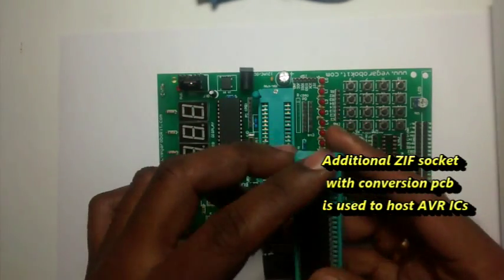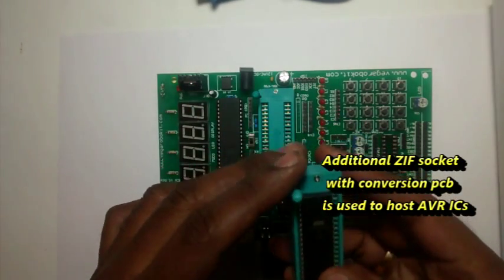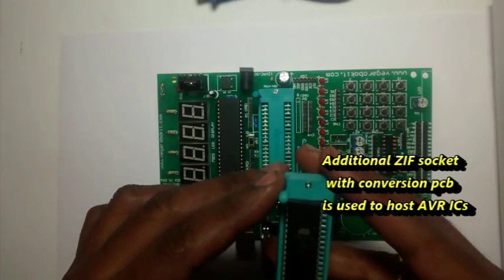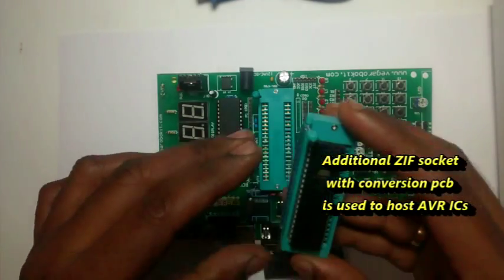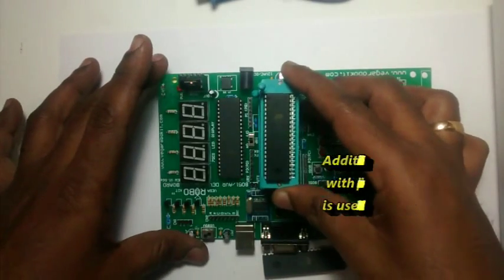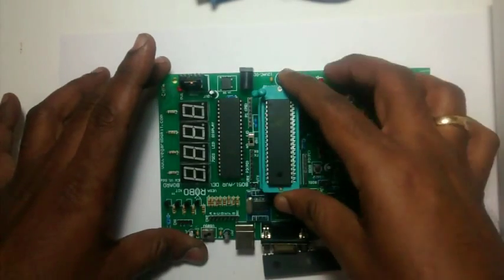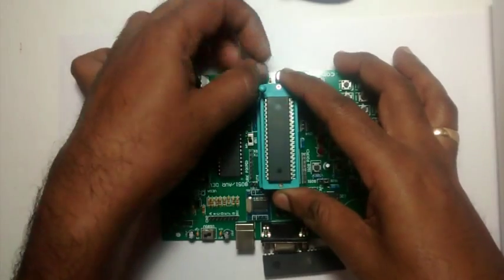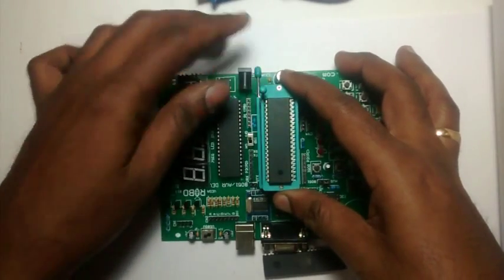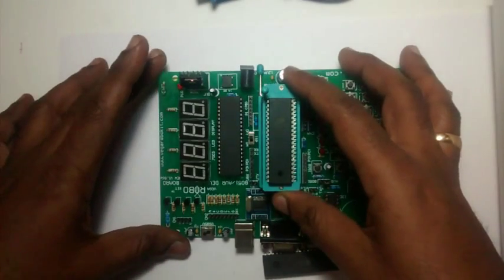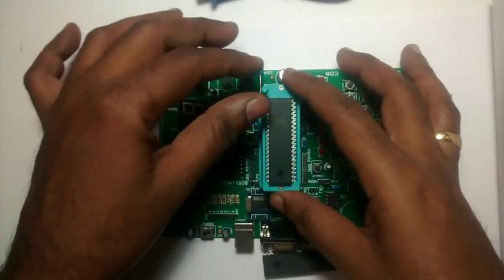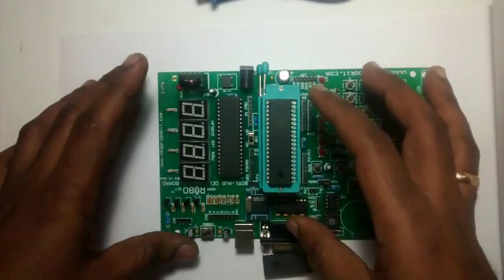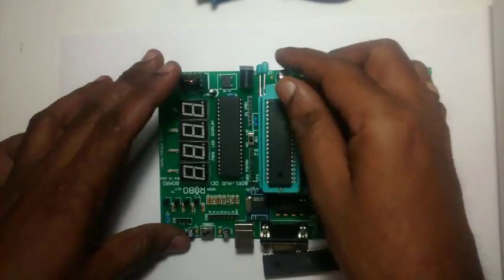Another 40-pin ZIF socket with conversion PCB is supplied to host AVR ICs. For using AVR IC, this extra socket has to be placed on the ZIF socket, and then the AVR IC is placed on the second socket over this.